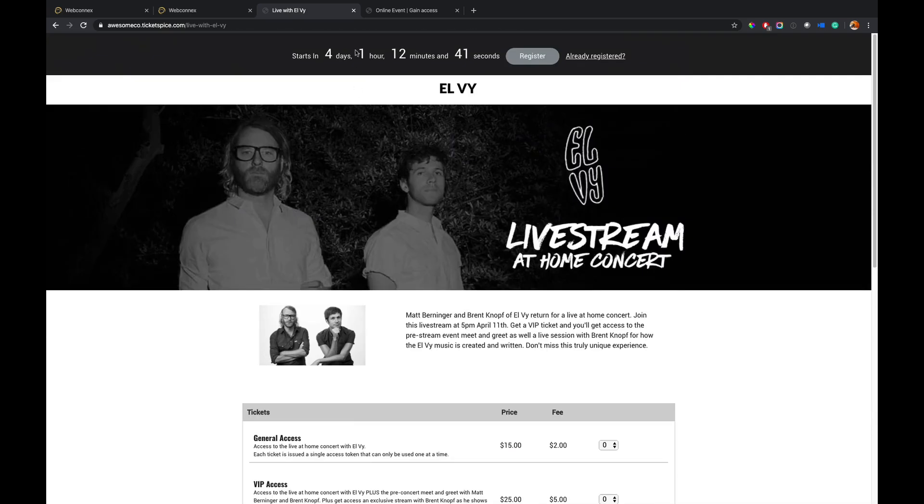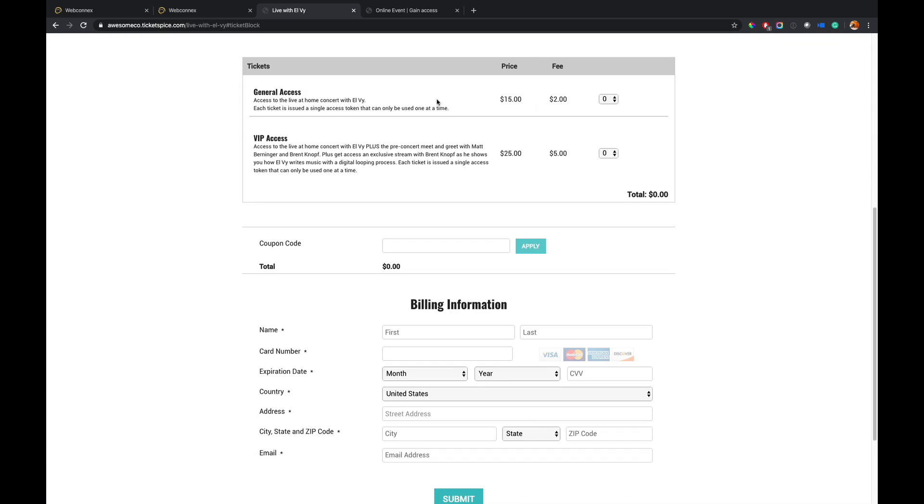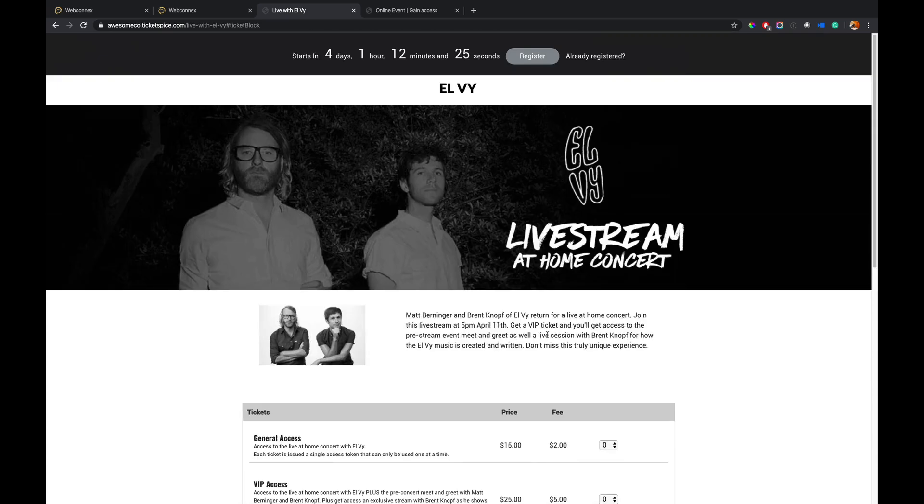So from here I can see a countdown clock for when the live stream is going to begin. You also could set this to instant access to where there is no countdown clock and anybody who buys a ticket has instant access to it if you want to do it that way. But people can see how much time's left, they can go and register, get their tickets and move forward. If they already have a ticket they're going to be issued an access token to get into the digital area.